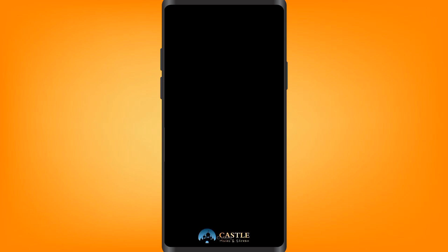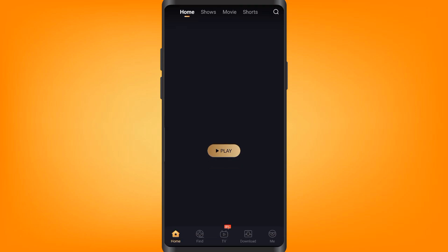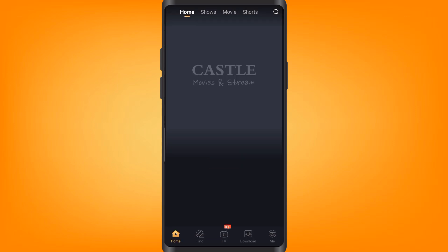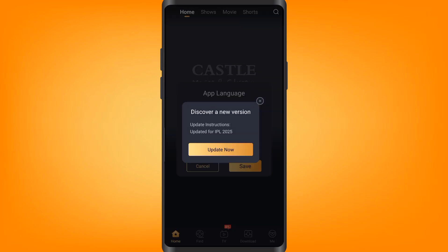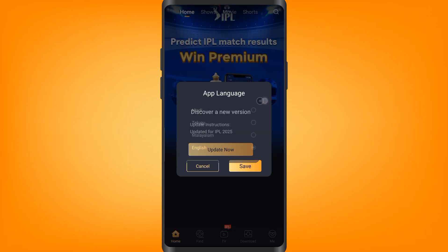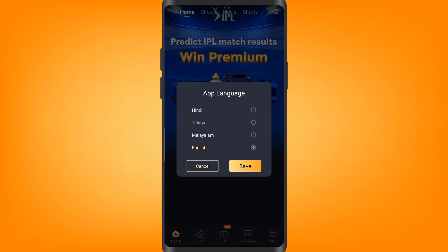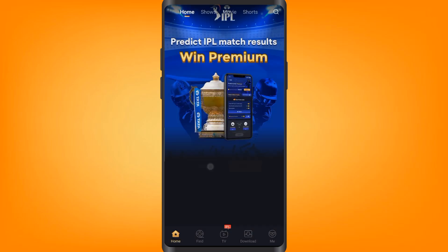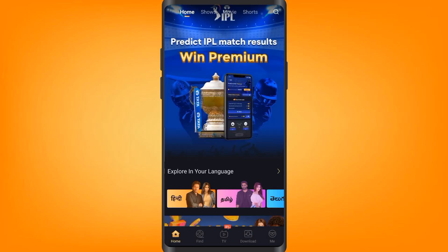So this was how to download the Castle app on Android. As you can see, this is the interface of the app. As always, thank you for watching.